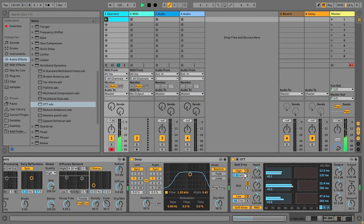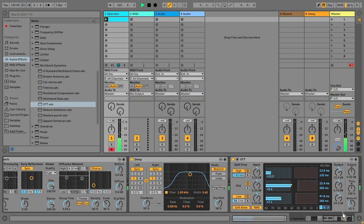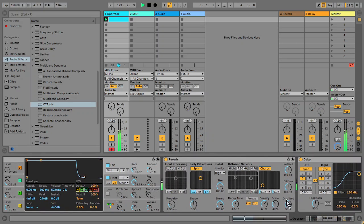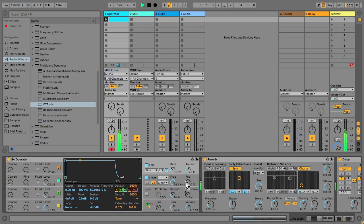Time for some OTT because I find it adds a nice bit of sizzle to the top end of my dub chords. You can mess about modulating the filters in there, but for now I'm just going to leave it as it is.